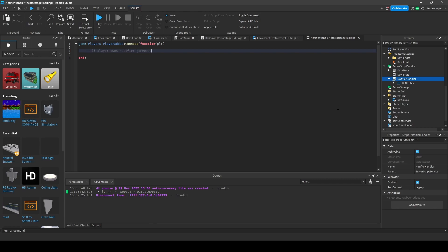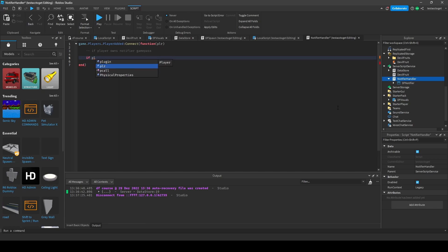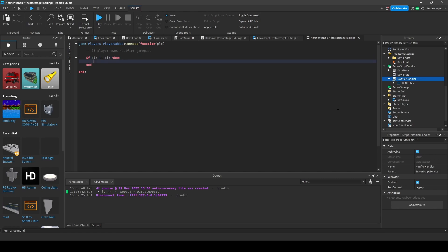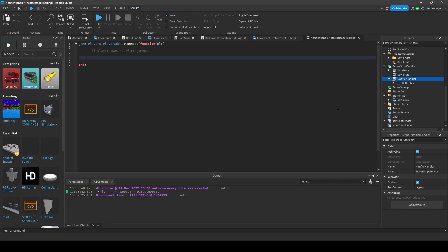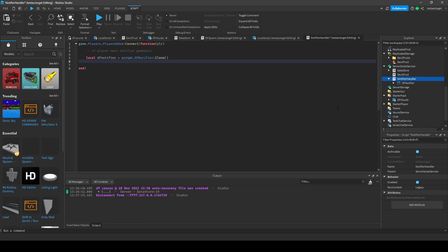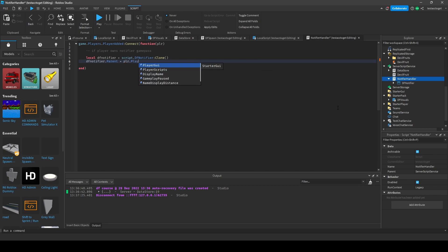You would need to verify in some way whether the player owns the game pass or not. If the condition is met, then you would need to go ahead and clone the Devil Fruit Notifier and put it inside of the player's PlayerGui. That is how you would handle this - you check for each player whether they have the game pass, and if so, clone this into their PlayerGui.